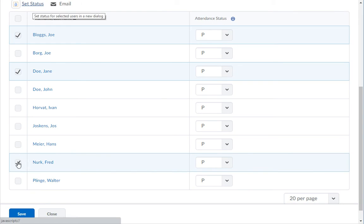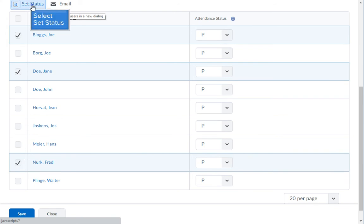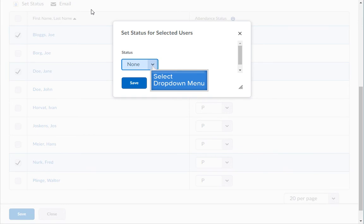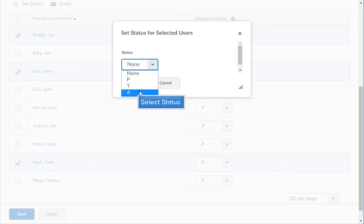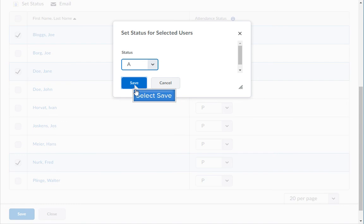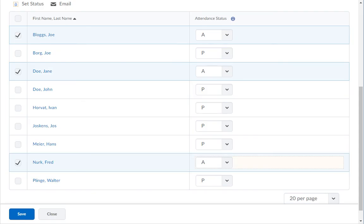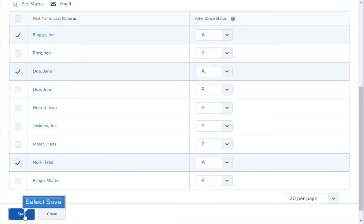Then, to change the status for all the absent students at the same time, click the Set Status icon at the top of the name column. Choose the correct status and click the Save button — their status is now changed. When you are finished making changes, click the Save button.